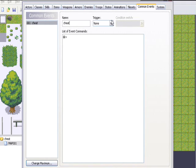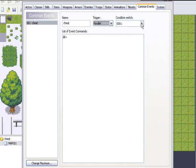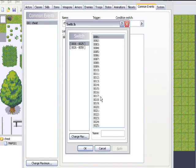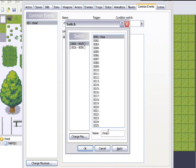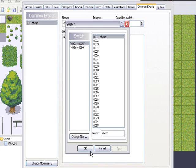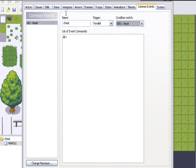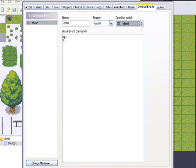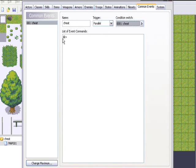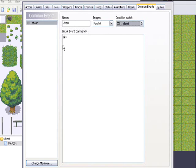The trigger is going to be parallel and the condition switch is going to be cheat. With the cheat system, you're going to have to press certain buttons and hold them down to access the cheat menu. The cheat menu just comes up with Enter Cheat Yes or No.